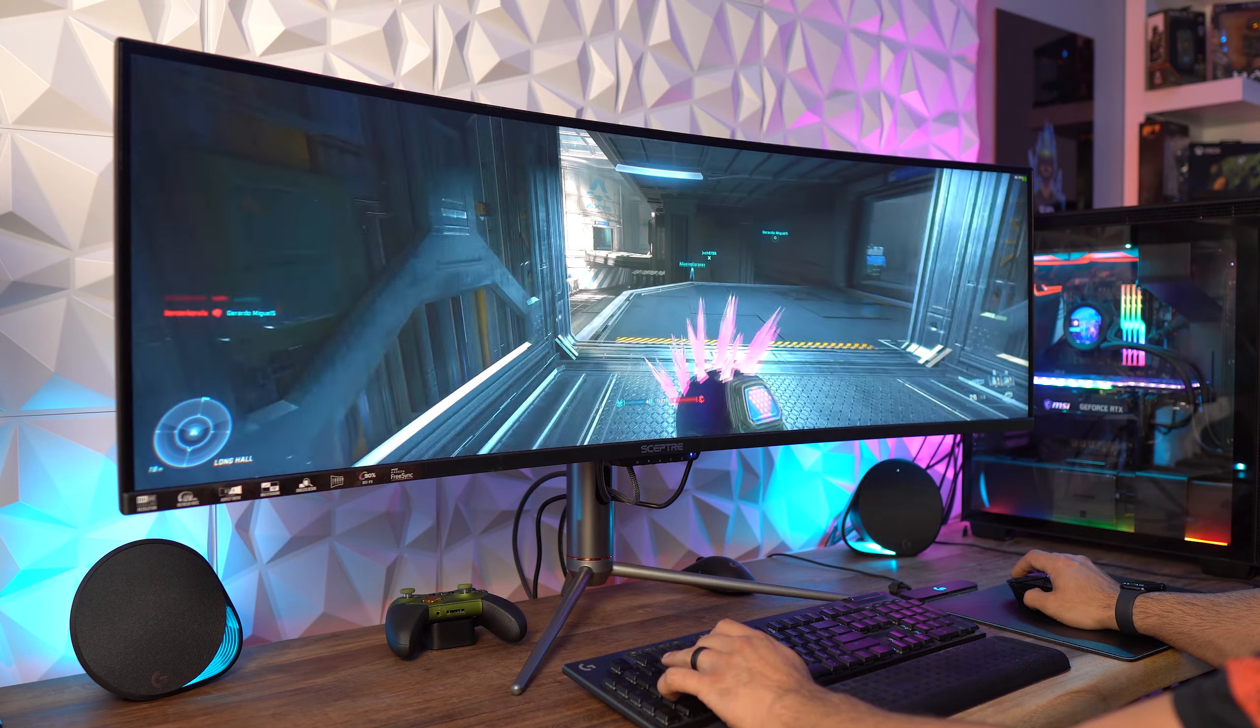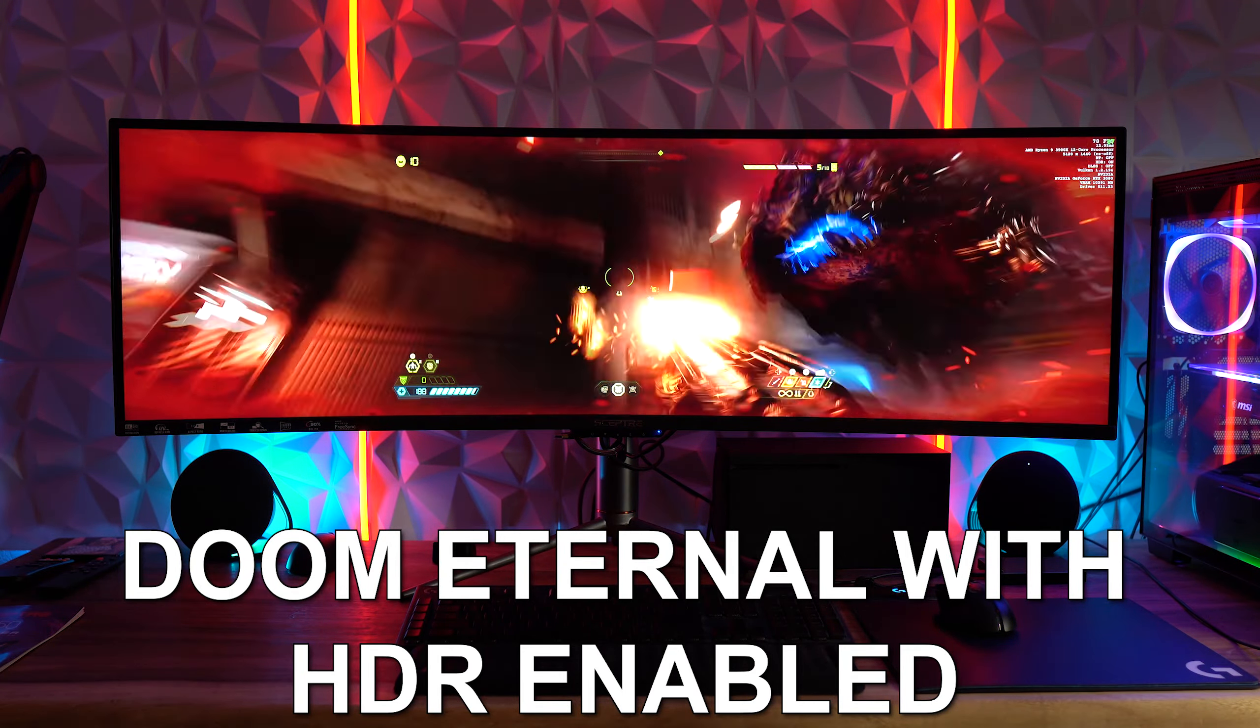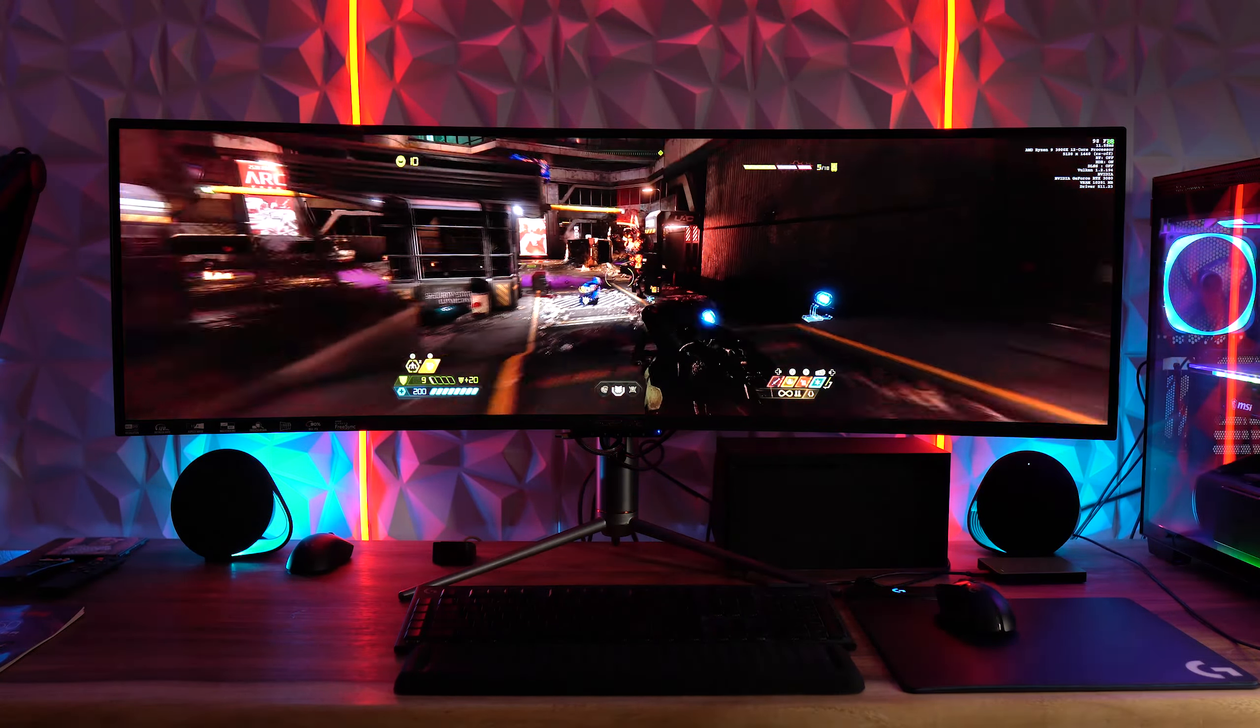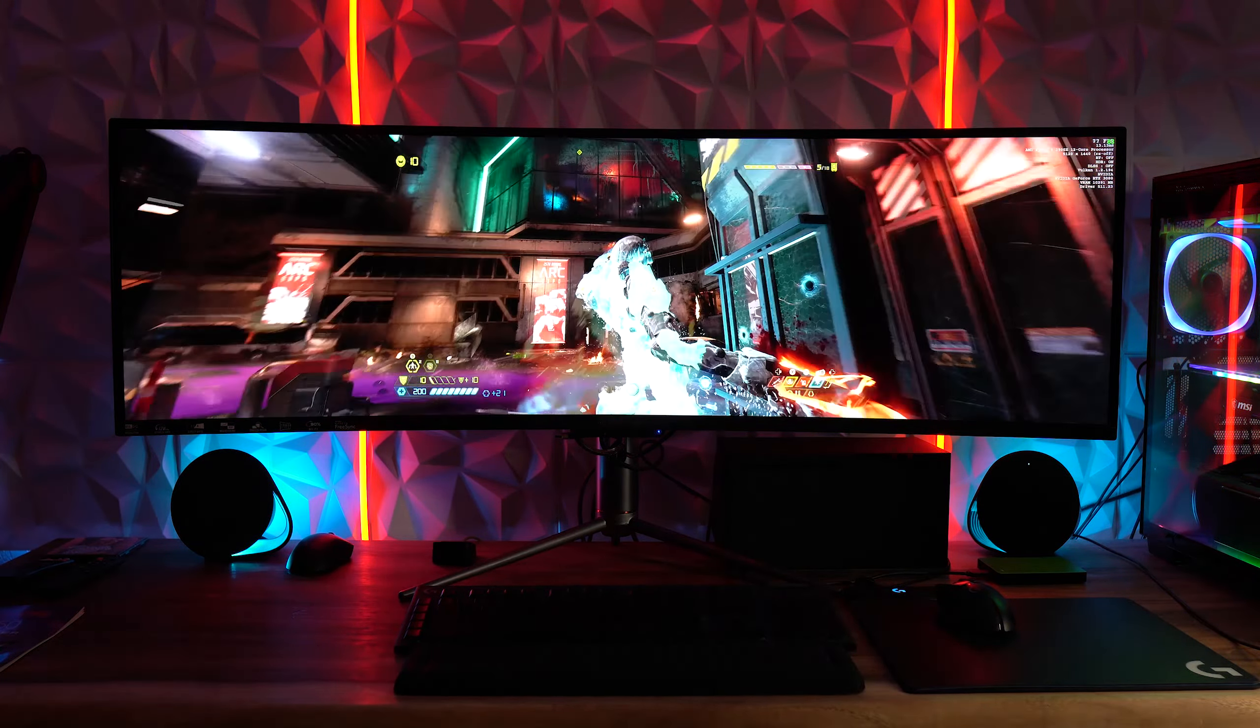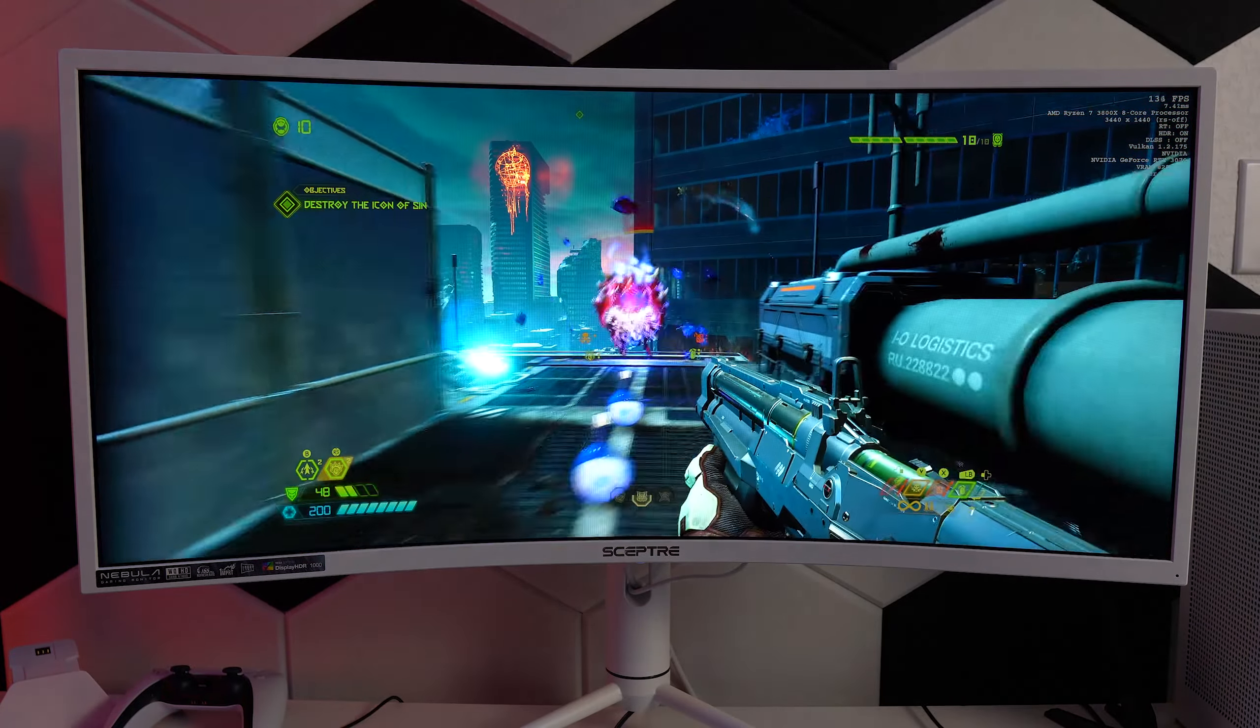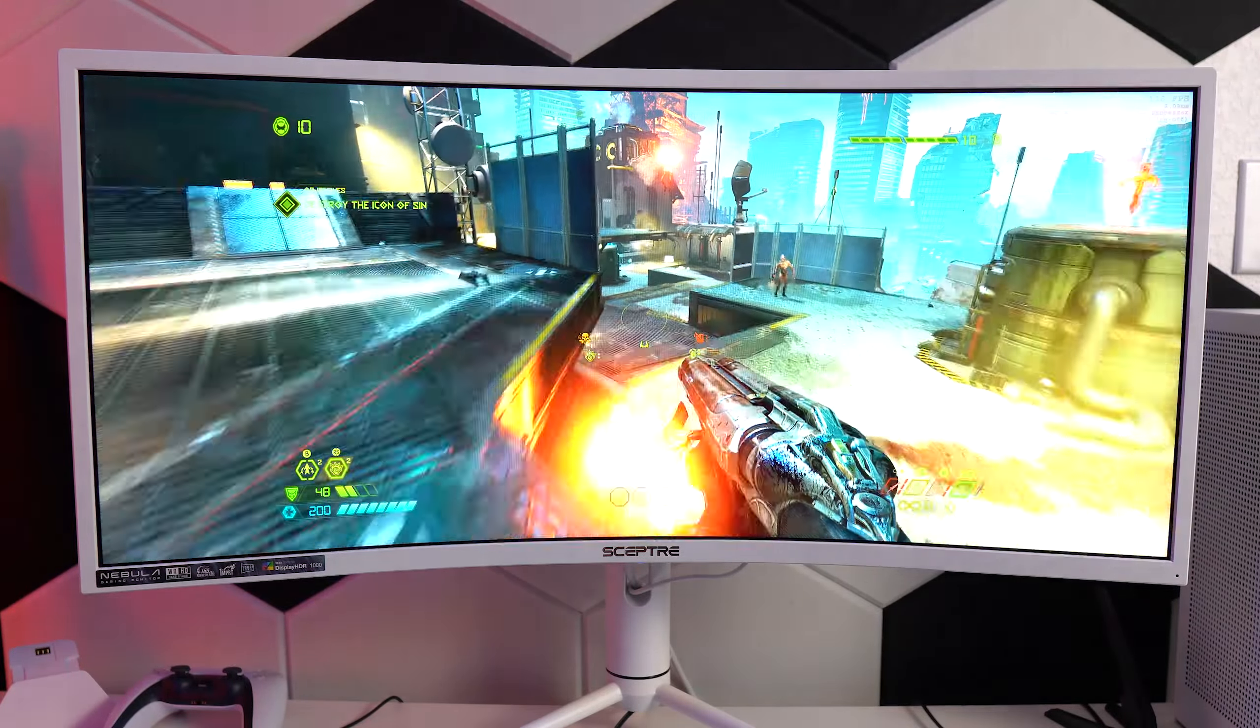Next, the HDR here just kind of feels tacked on. It's not something I would personally buy this monitor specifically for or even use much. I'm not a big fan of HDR right now because the better HDR monitors cost so much, and looking at Scepter's own C345B-QUN168, which is a 34-inch ultrawide monitor with a 1000R curve, and this actually has HDR 1000 with 16 local dimming zones, I would personally go for that over this if HDR is something that I was really wanting and I was on a budget.